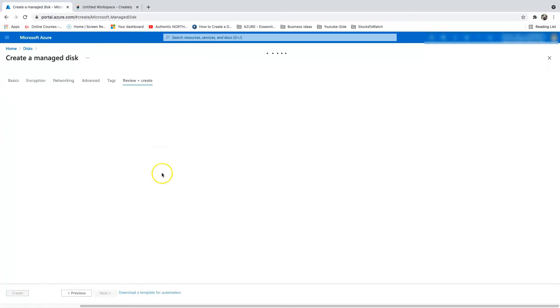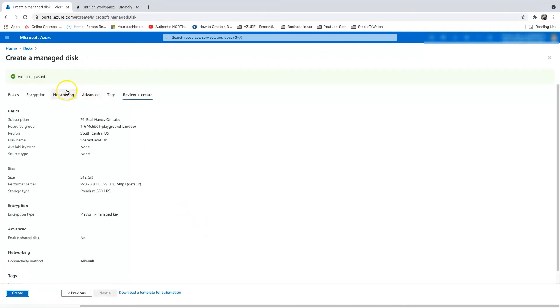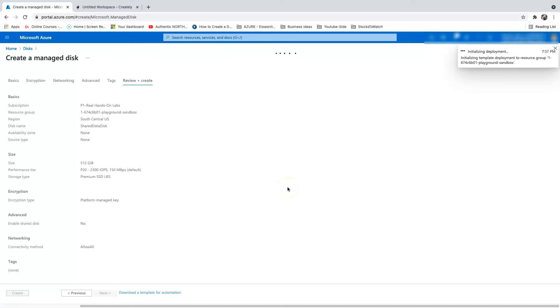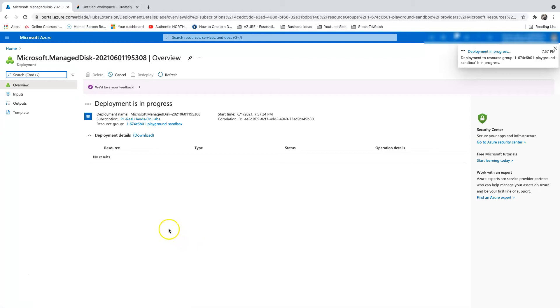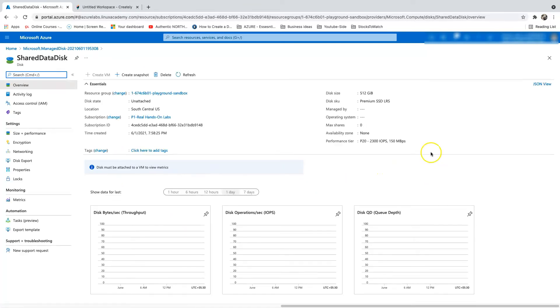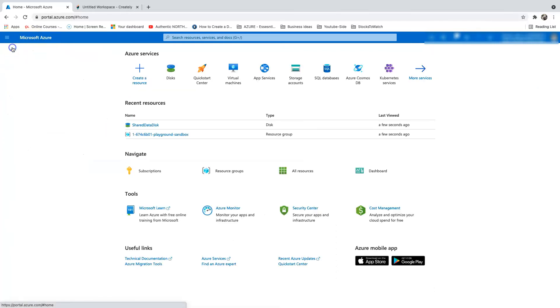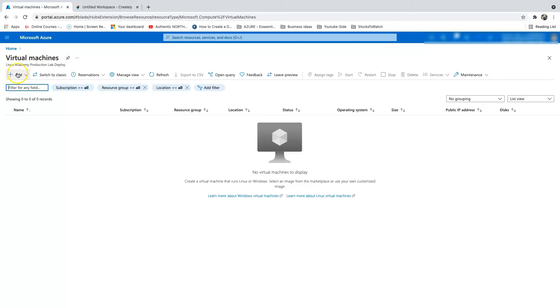Let's do a Review and Create. The validation has passed and now I'm going to create the disk. It's doing its initial deployment. The deployment is complete — we can go to the resource, and the disk is ready. The disk state is currently 'Unattached' because we haven't created any virtual machines and attached them to the disk yet.